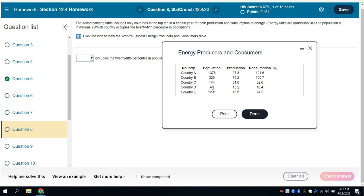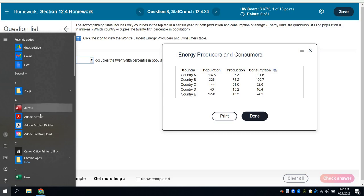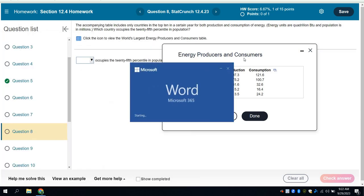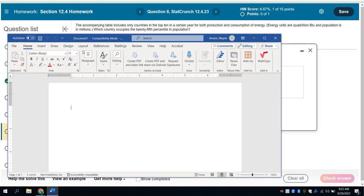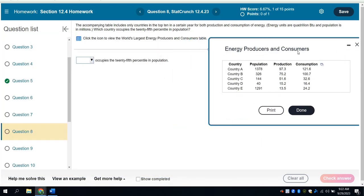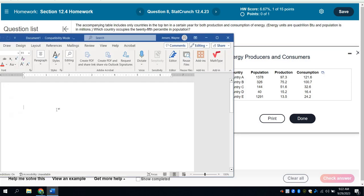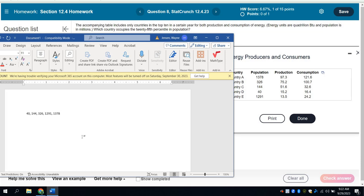I'm going to arrange these data points in order. So in order, they are 40, 144, 326, 1360. Let me type in Word. Bring up Word really quick. And make sure that you're understanding what I'm trying to communicate here. And so again, we have these population numbers. The lowest one is 40. Then we have 144. Then we have 326. Then we have 1291. And finally, we have 1378.